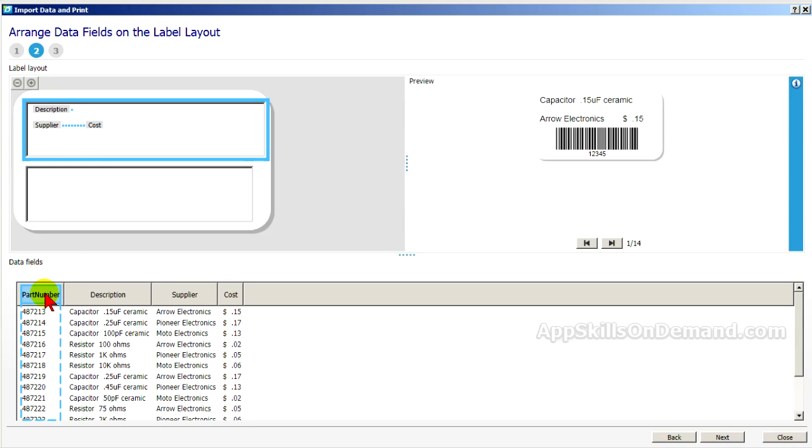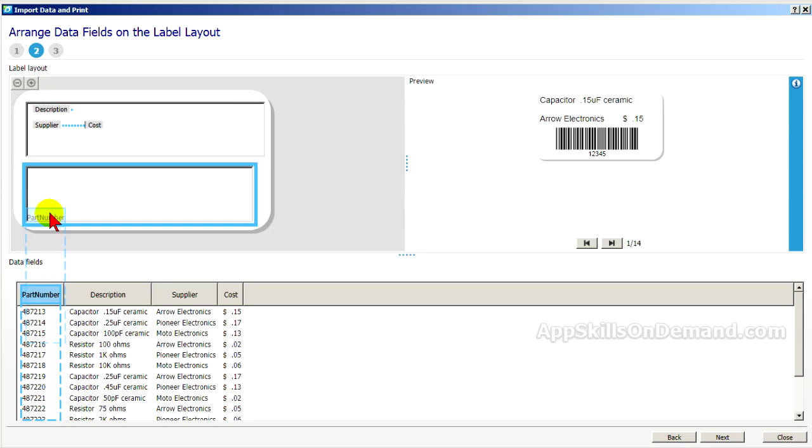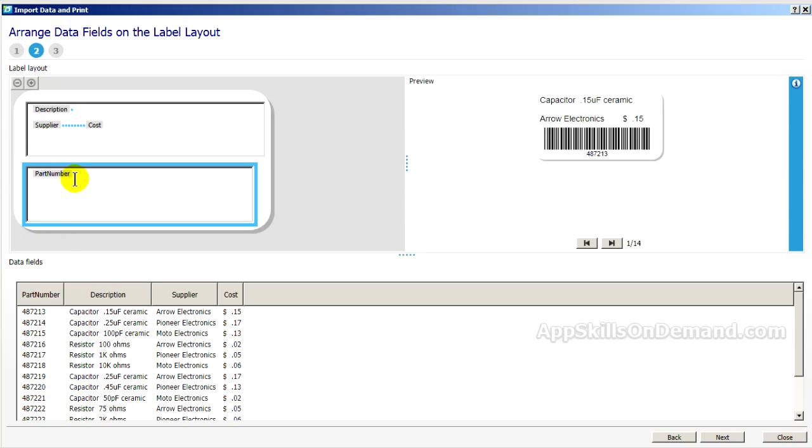And finally, we'll add the part number. Backspace. And this label looks pretty good.